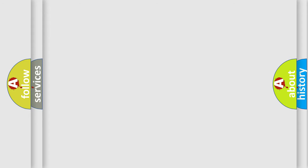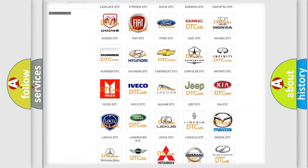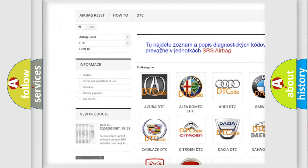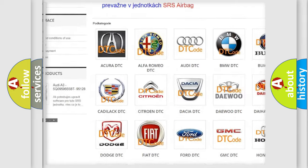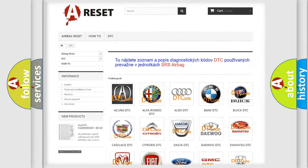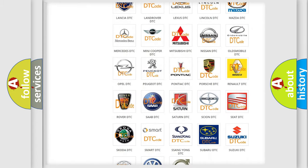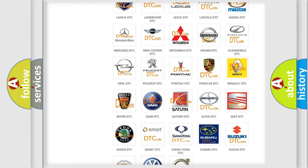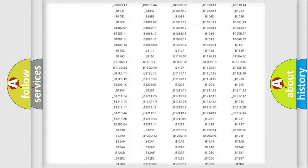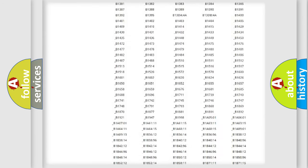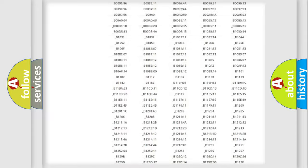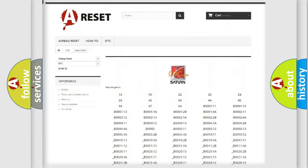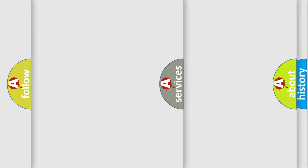Our website airbagreset.sk produces useful videos for you. You do not have to go through the OBD2 protocol anymore to know how to troubleshoot any car breakdown. You will find all the diagnostic codes that can be diagnosed in Saturn vehicles, also many other useful things.